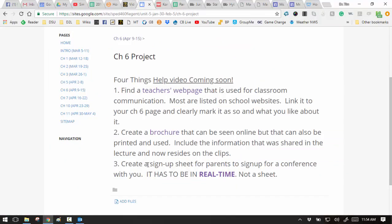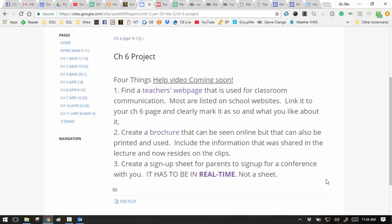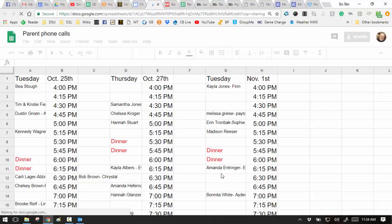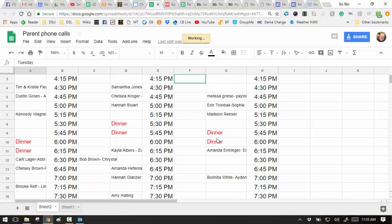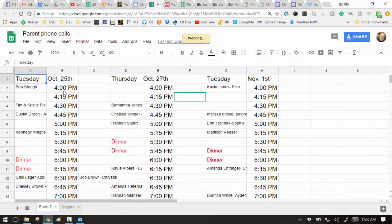And here is the fourth one. You create a sign-up sheet to sign up for a conference time. It has to be in real time. Now, what does real time mean? You don't send a link to parents, send an attachment that says, here's the sign-up sheet, because as soon as they sign up, nobody can see it. But you want them to sign up online. For example, I made mine in Google Sheets. And I went like this. This is not long enough. I have 15-minute increments. You've got to have longer than that.